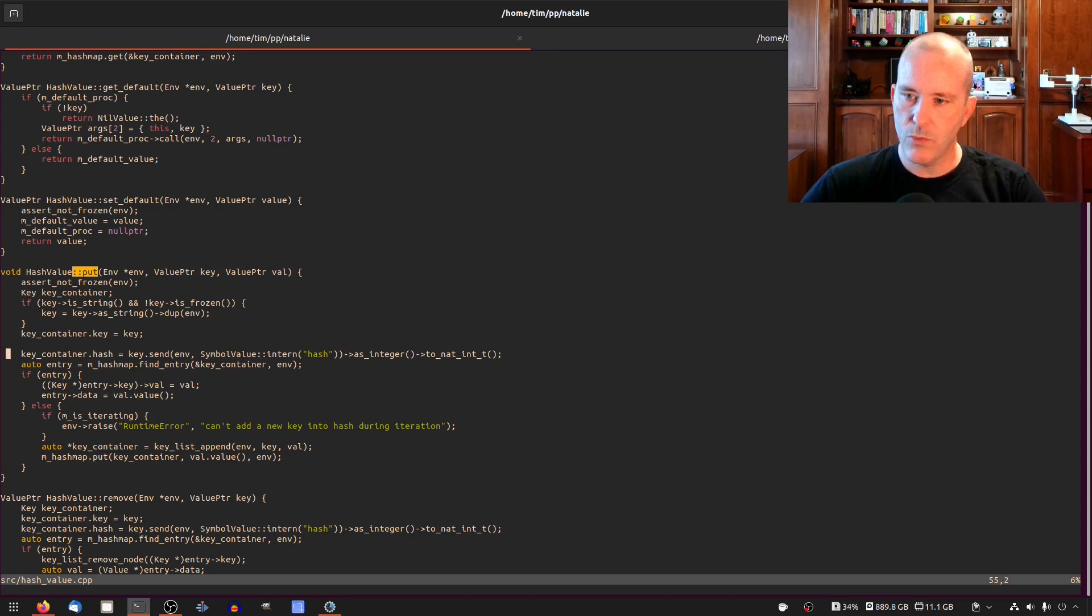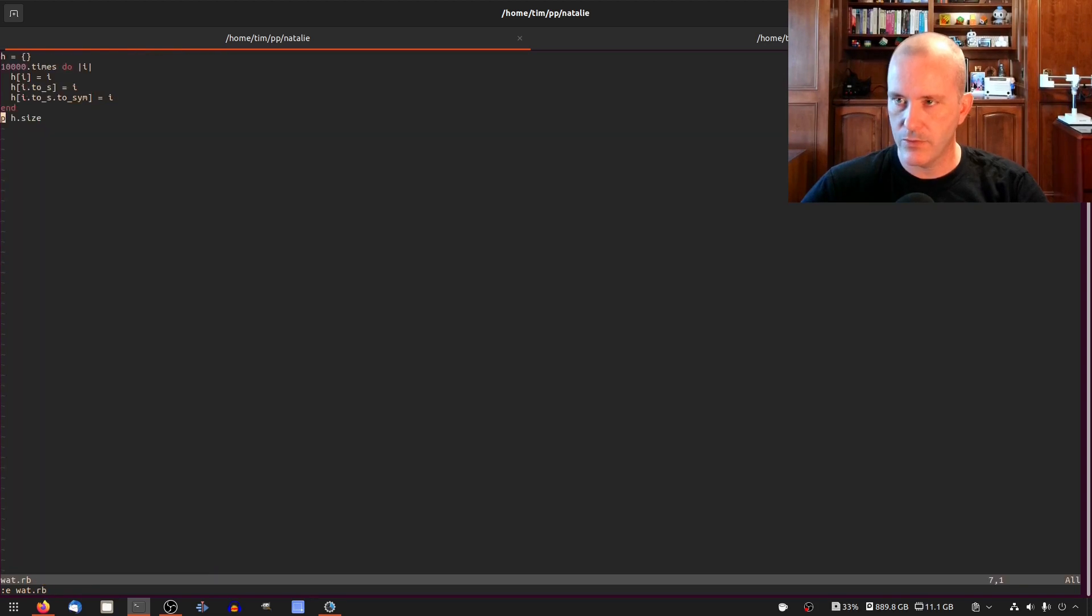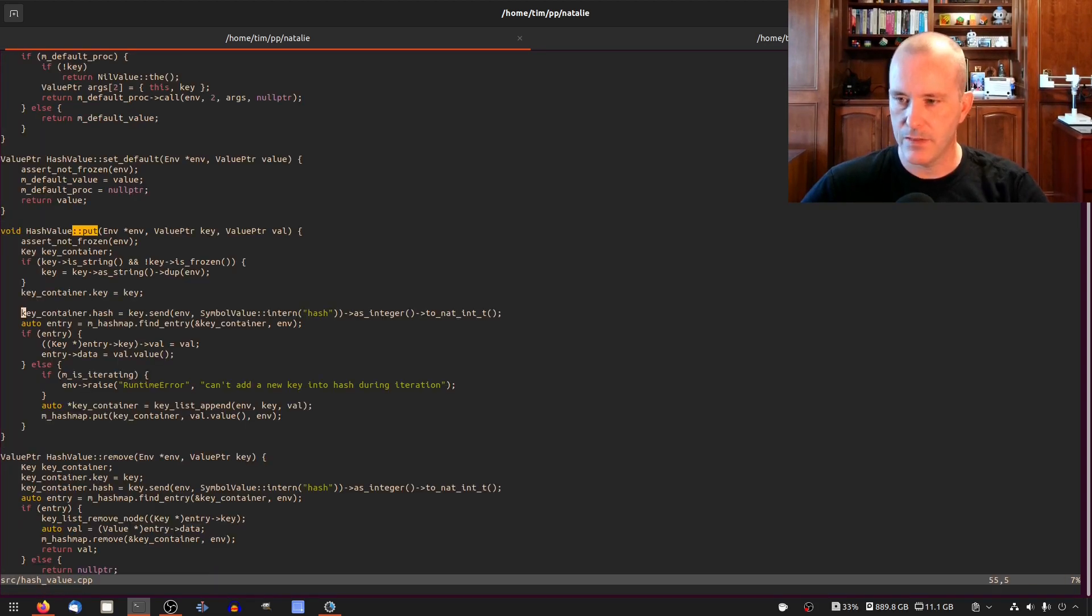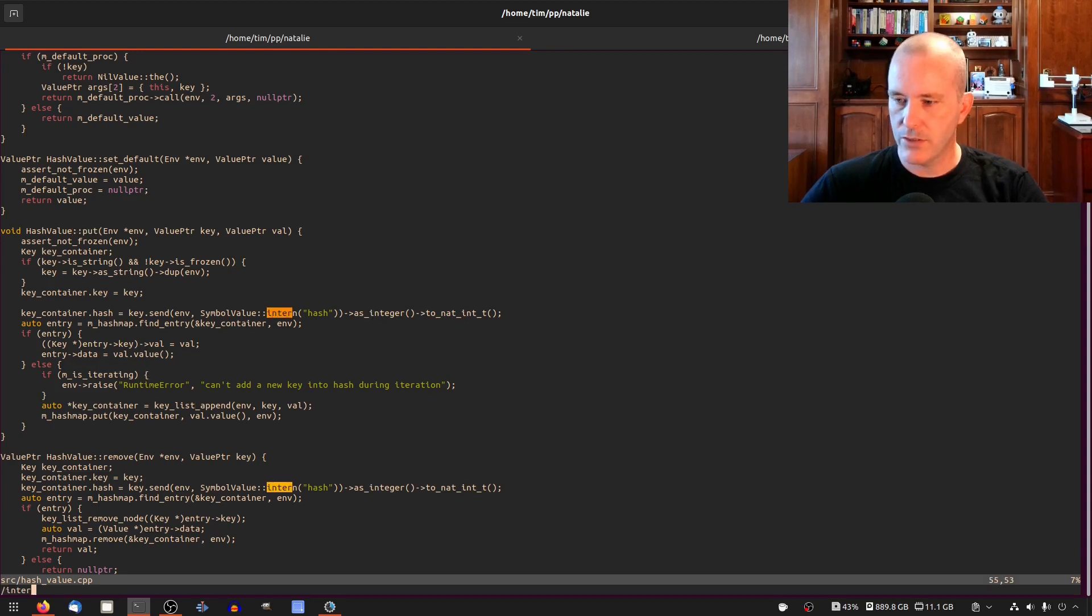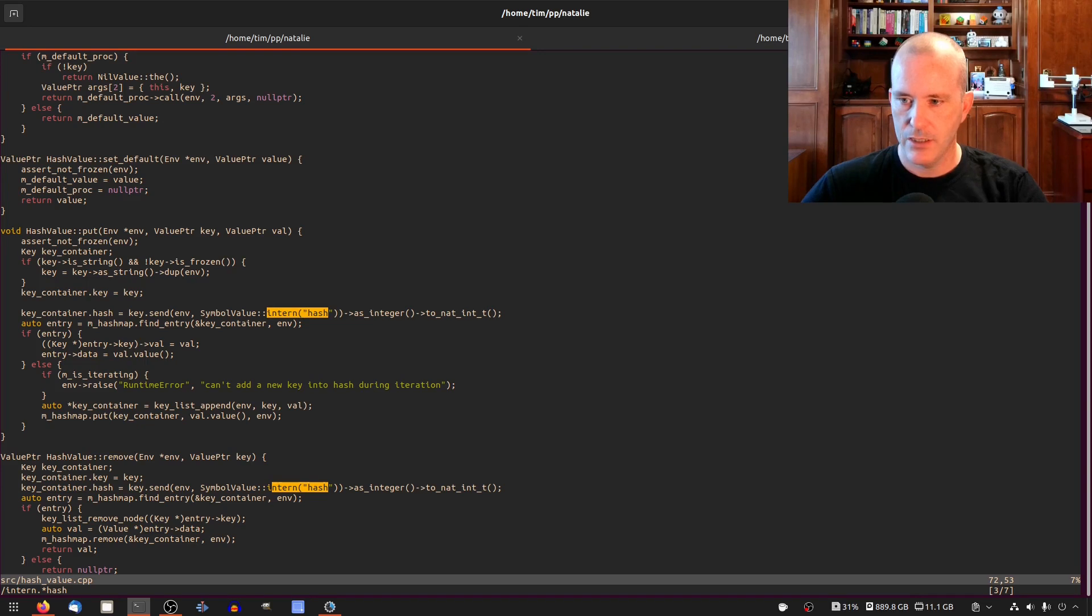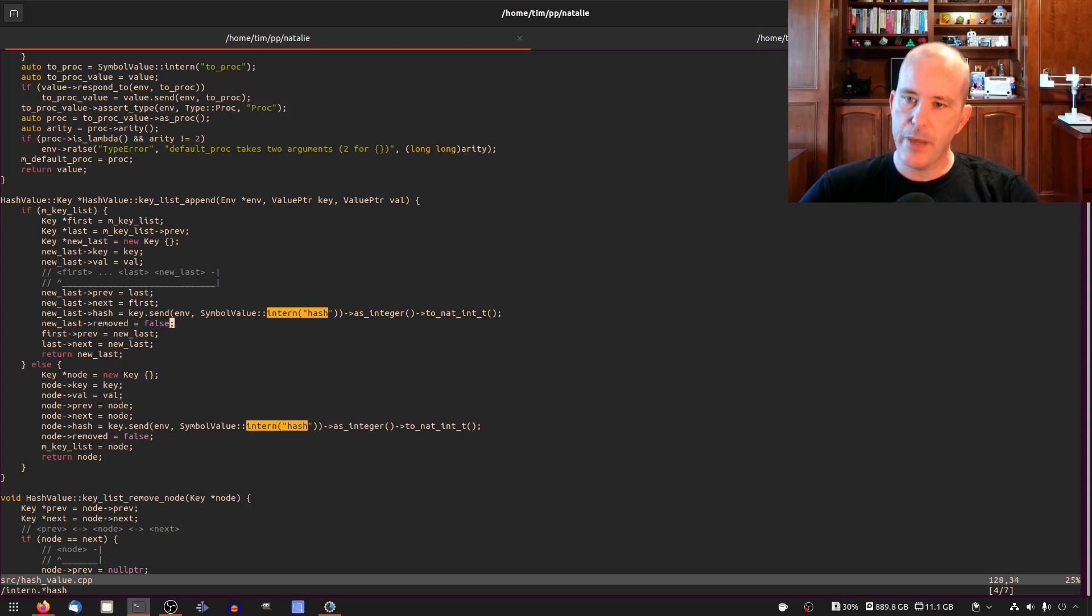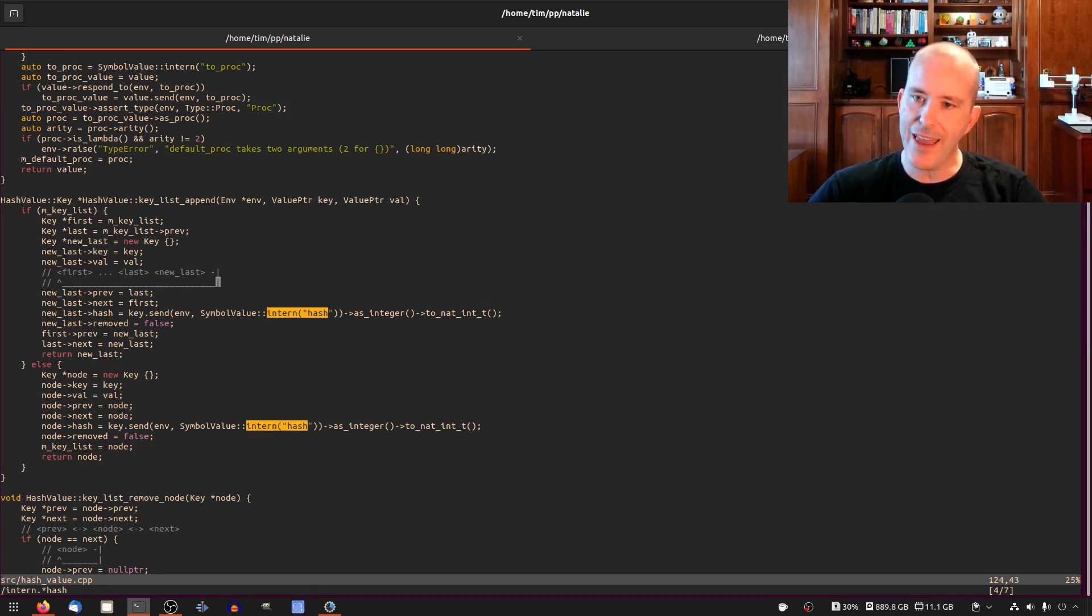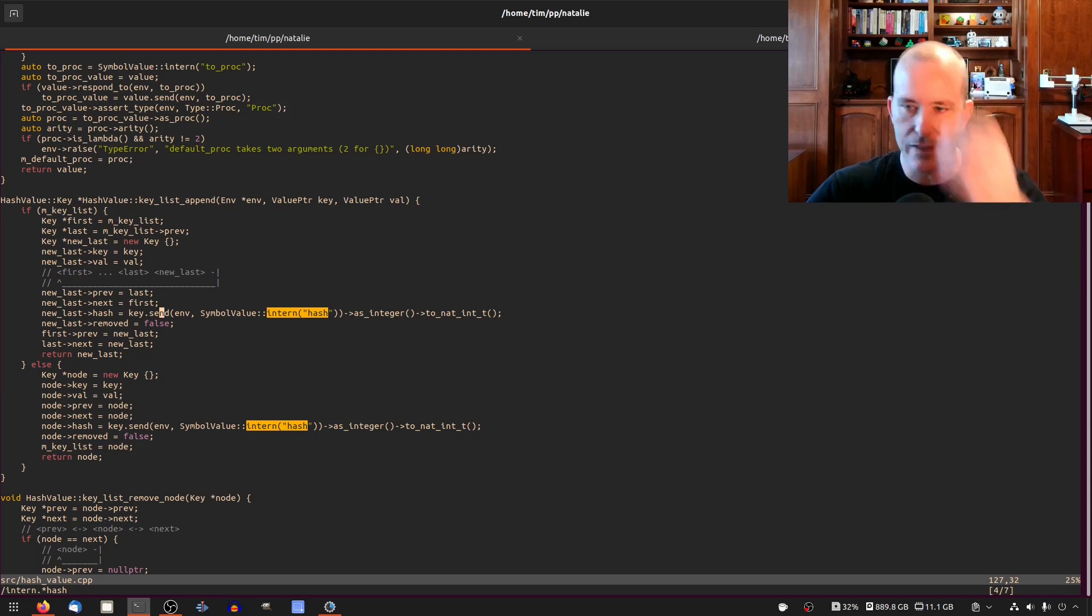But why would we call it 60,000 times? I am thinking that's wrong, right? This should be 30,000 times not 60. So what's happening here? Hash map put, key list append. Well let's just look for intern hash. It is called when we call remove, that's different. Oh, the key list append function actually calls hash again. Well looky there, that's an easy win. We could fix that, there's no reason to call it twice.